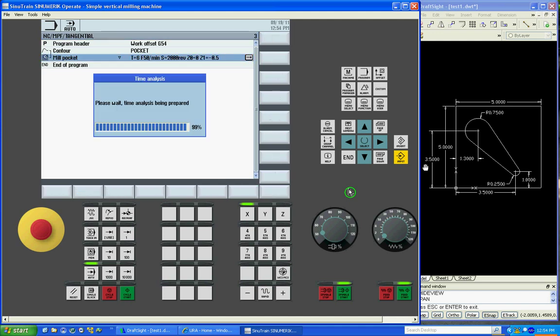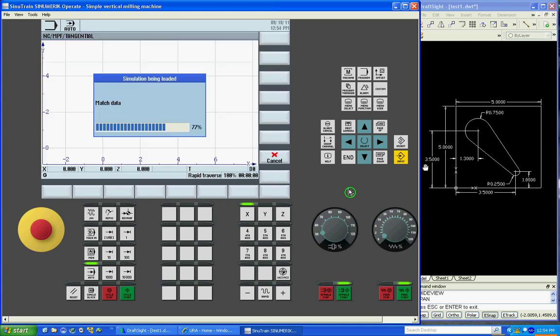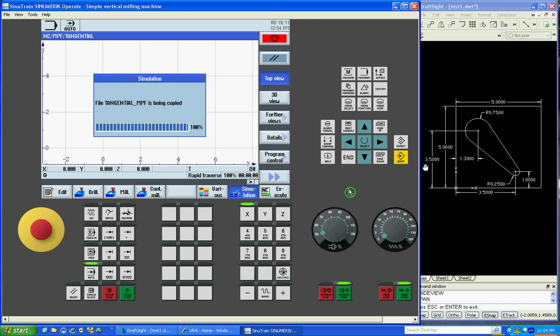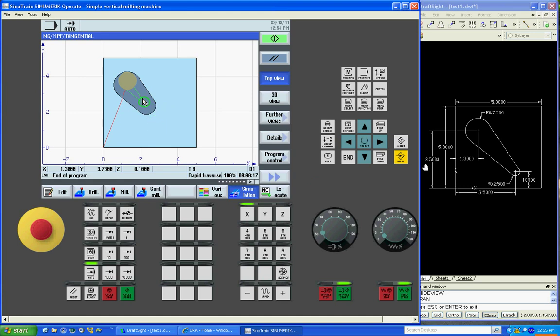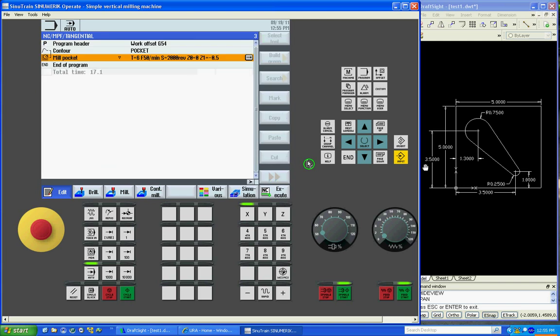Now you can see here they're connected together. You can run your simulation. Now we didn't finish our pocket out because the end mill is too large. So we'll go back.